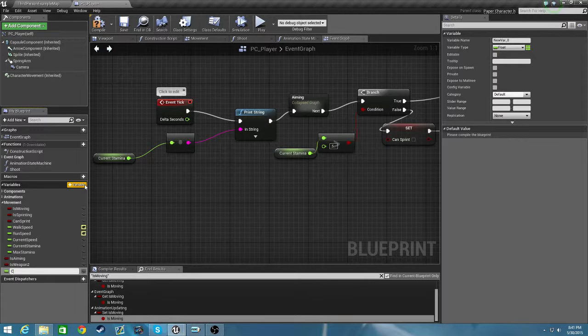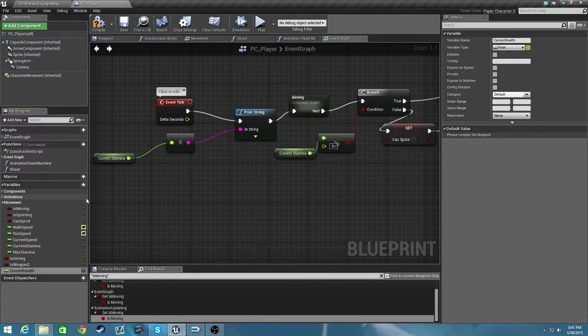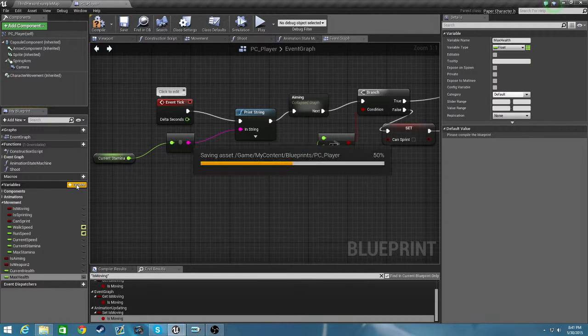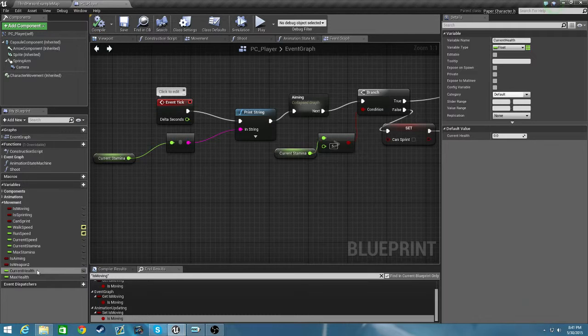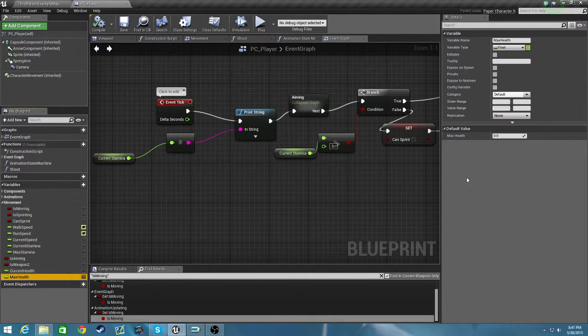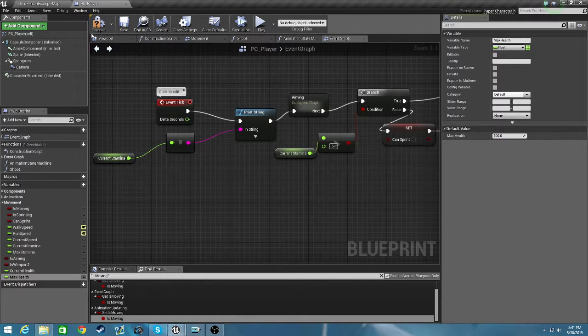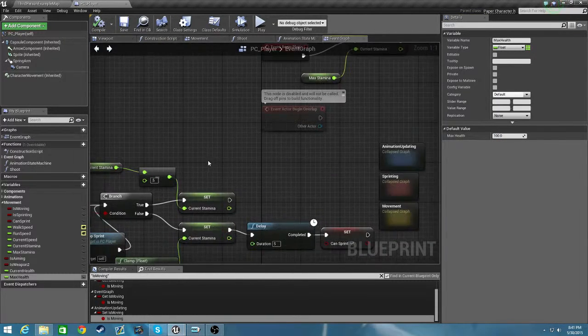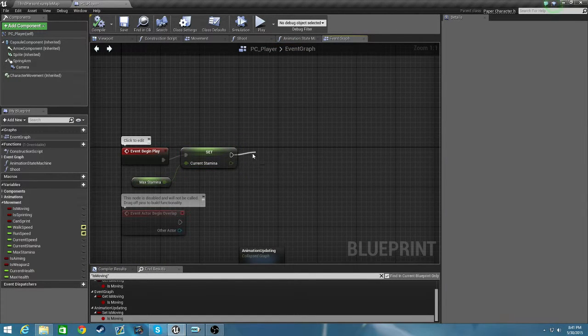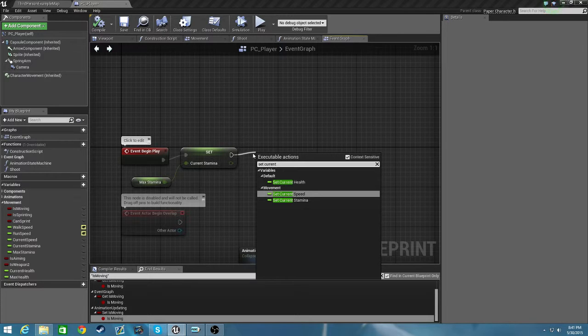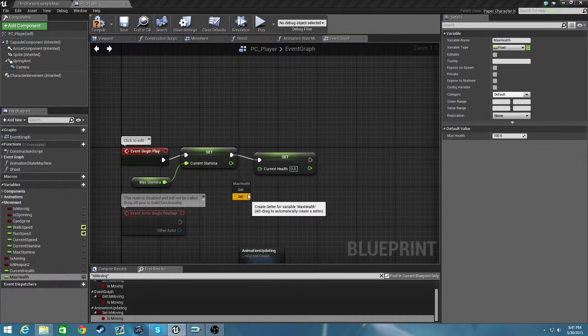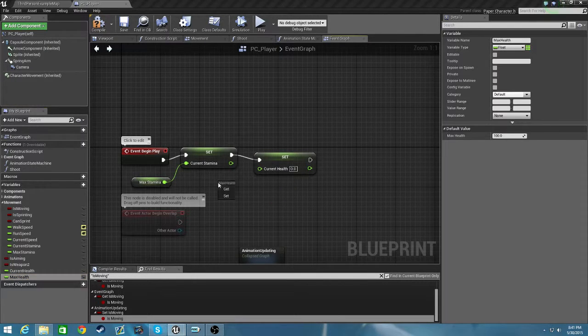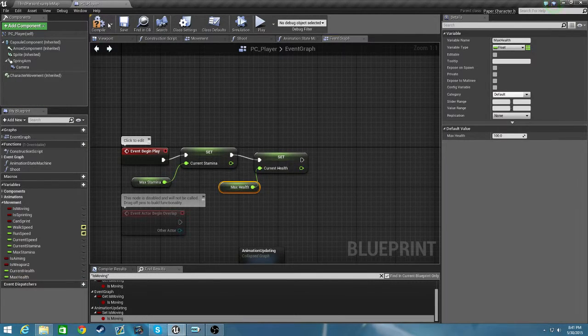We can add current health and max health. Compile it. Max health will be 100. And in our event graph on event begin play, set current health to max health.